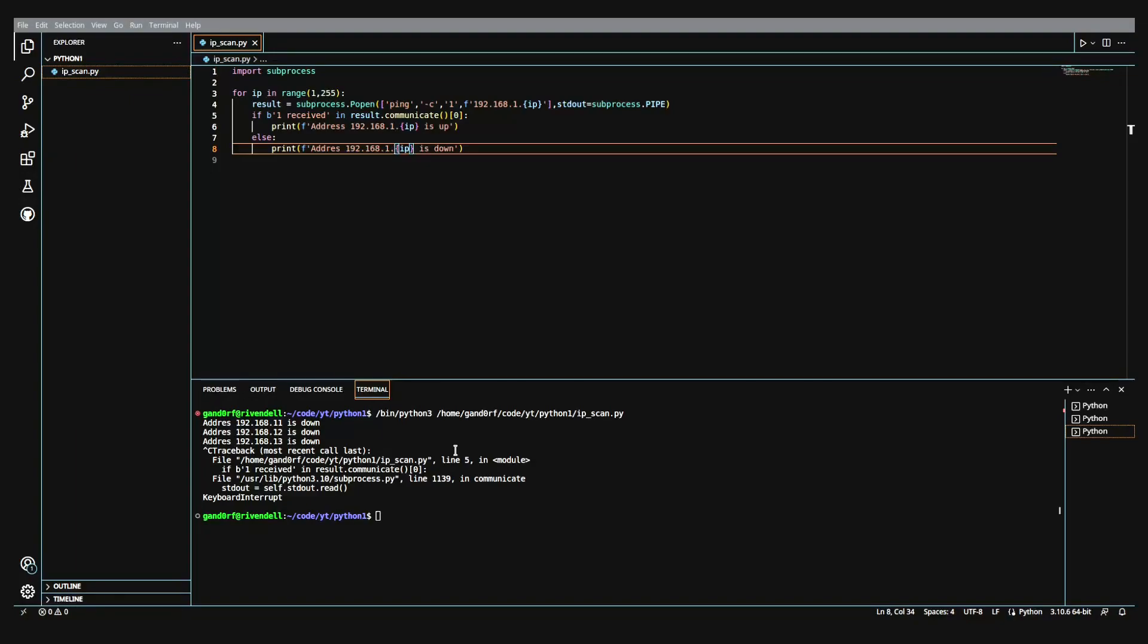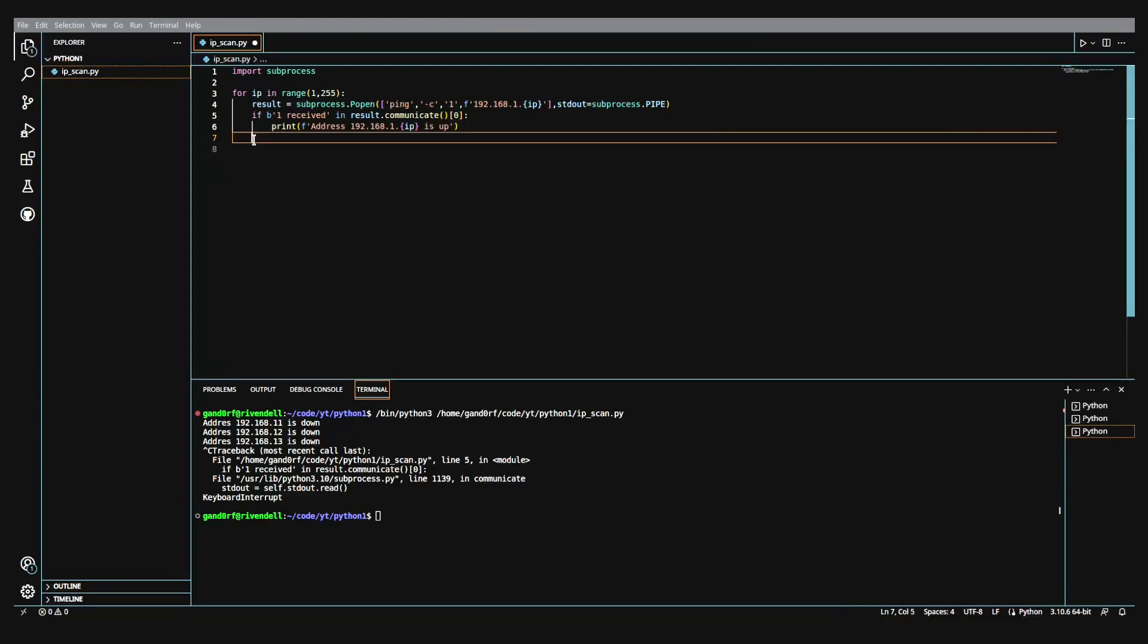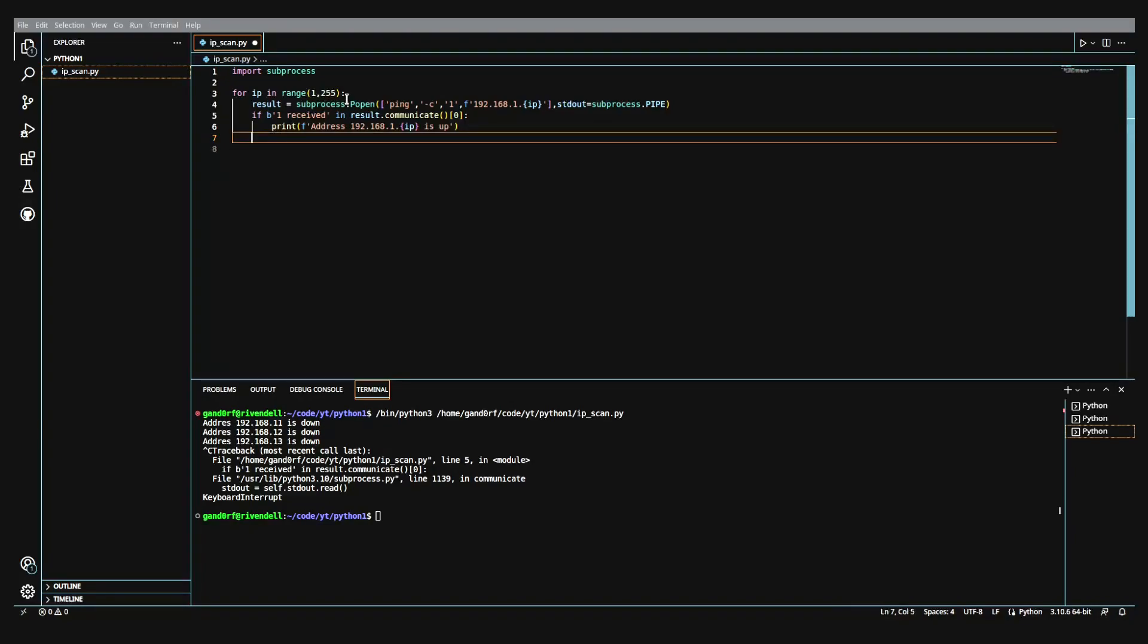There is a way that we can set this up to where it'll print out which IP is testing. And when it comes across one that's up, it will print out like what we have here, address such and such is up, go to a new line, and then print out what it's testing. For that, we're going to get rid of the else statement because we're not going to need it. We'll come up here. We'll type in print.